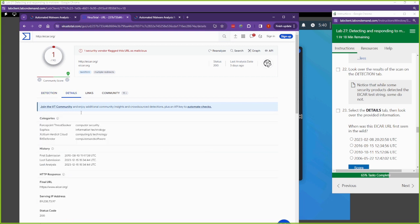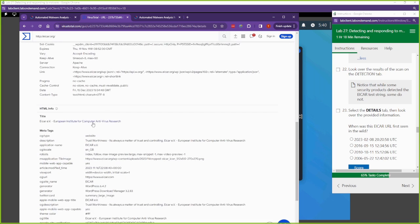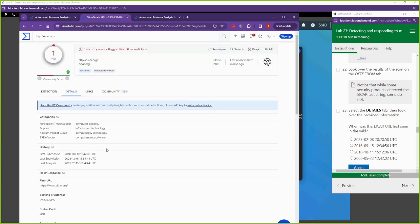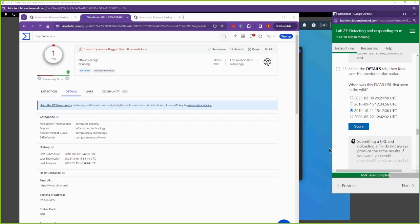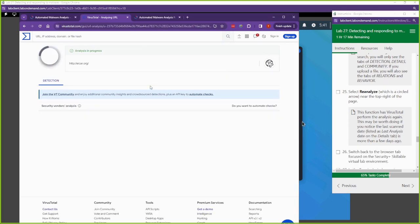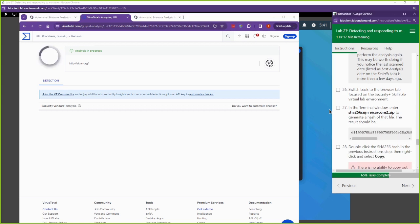Going to the Details section, we get more information about what we shared. There's a lot of information here — I really recommend you get familiar with this, even for basic files. The first time this was shared was in 2010. The first time the eicar.org website was shared was in 2010. You can reanalyze it, which runs it back through the same function.